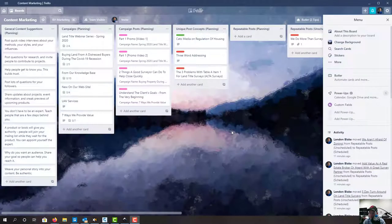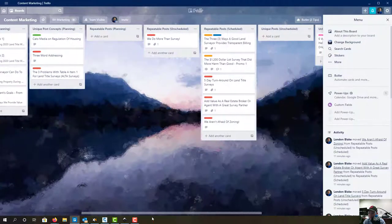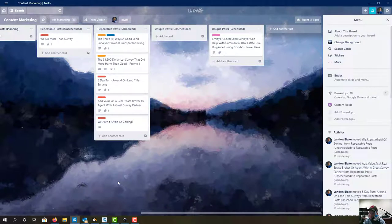Hey guys, it's Lane and Blake from Redefine Horizons. This is the second video in a little set of videos about how we manage our social media content in Trello. In the first video I walked you through the structure of the content marketing board, and in this video I'm going to show you how we schedule content once it's ready to go.